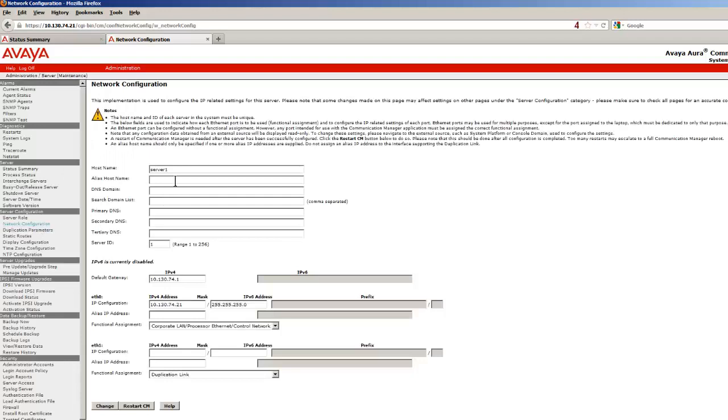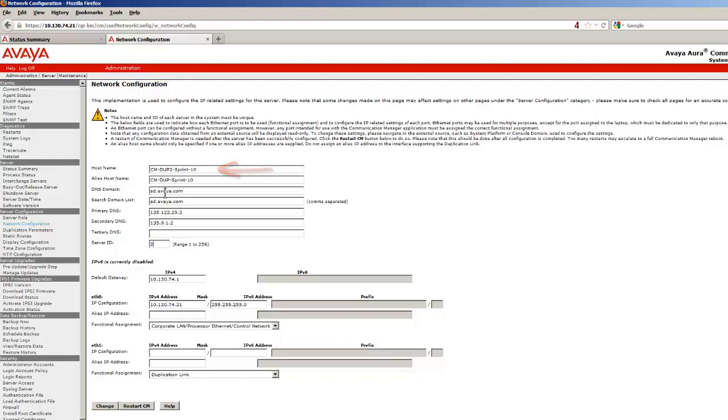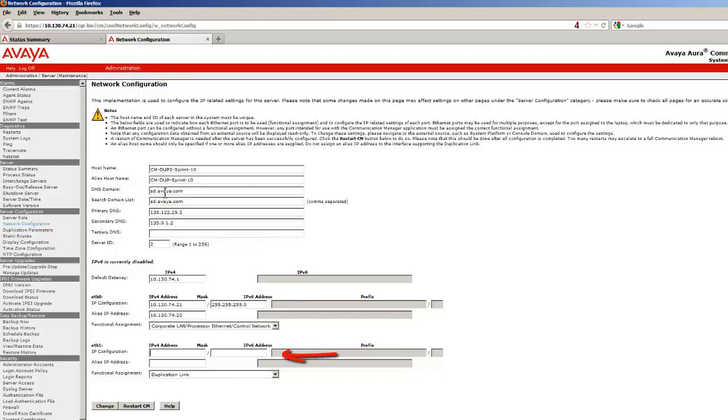Selecting the Network Configuration link, we will set similar IP network parameters as we did in this screen of the first server. The difference will be the host name, a unique server ID of 2, a unique IP address, and the near IP address of 192.11.13.14 of the duplication link.